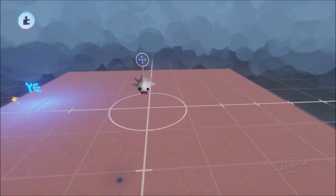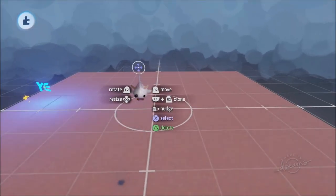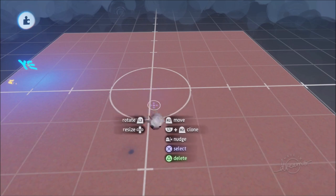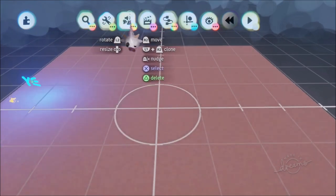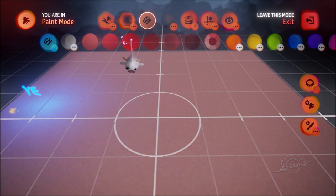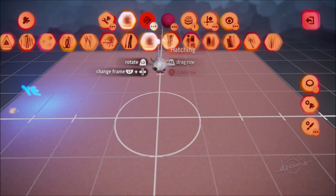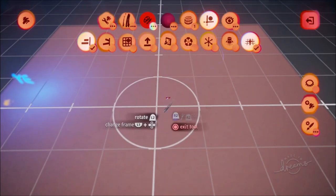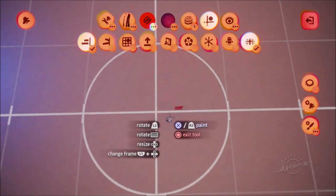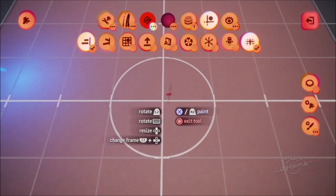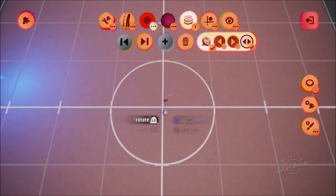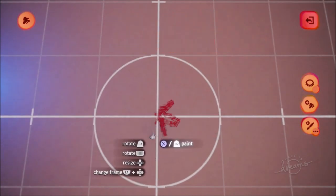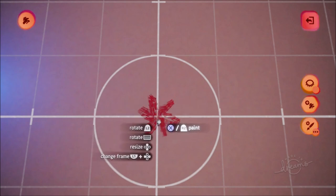The third type of explosion is a frame by frame animation. This one is really cool because you have control over what every frame of the explosion looks like. Go to modes, paint mode, get a nice red color, get a straight flick, then go into guides and put on surface snap so everything stays flat and in line. Then go to frame by frame and draw the first frame of your explosion - maybe just a little starfish shape to start.